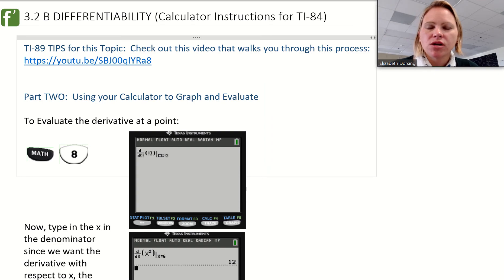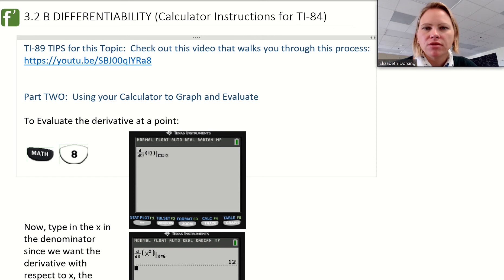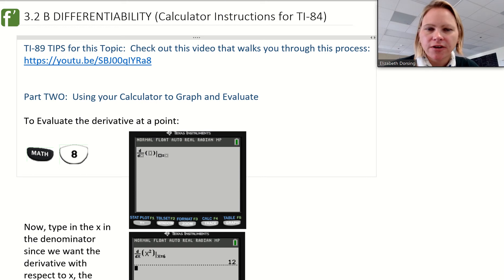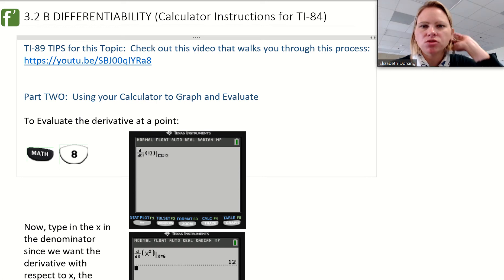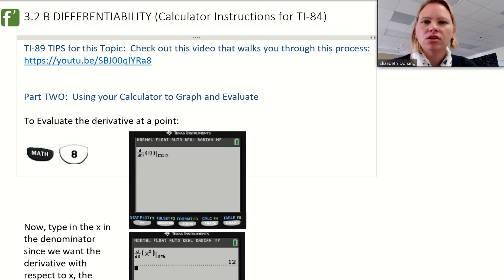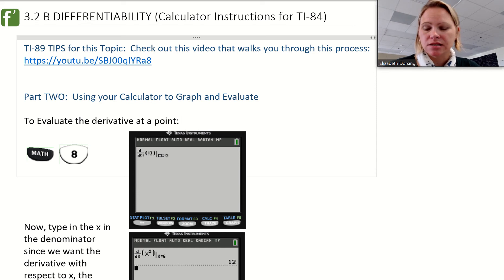Welcome back to another video where we're going to talk about differentiability. Specifically, this video is going to walk you through how to find derivatives in your calculator. There's a lot of really good information in here that's going to be helpful, and knowing how to use your calculator quickly and effectively on your AP exam is going to save you time. Your AP exam does include some calculator and some non-calculator questions, and using your calculator properly is going to save you a ton of time.